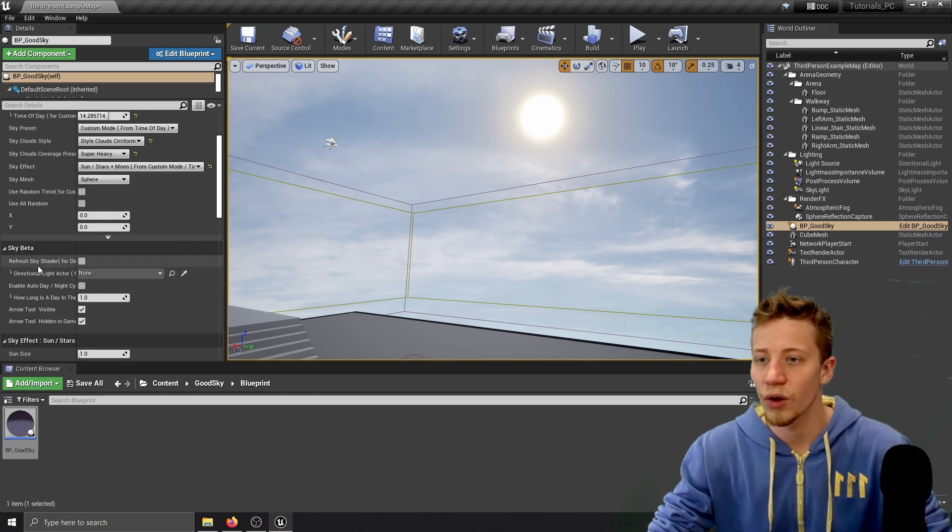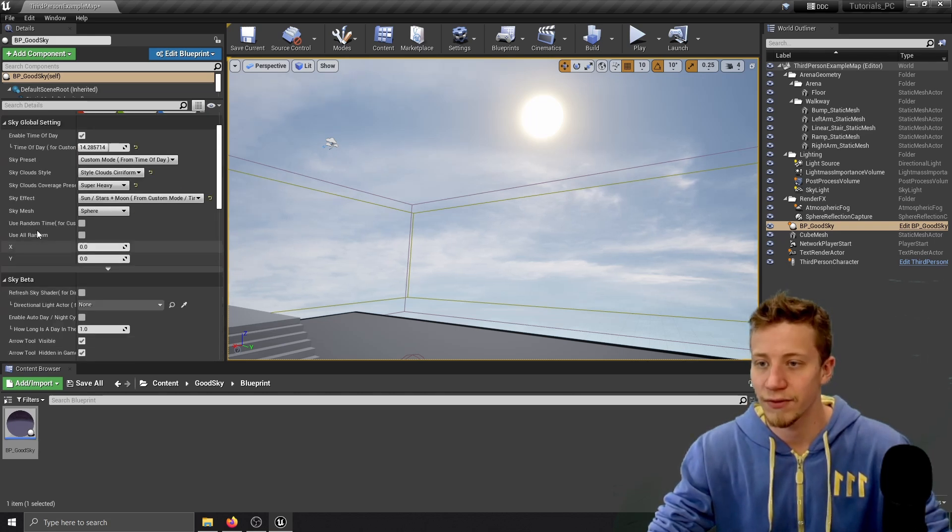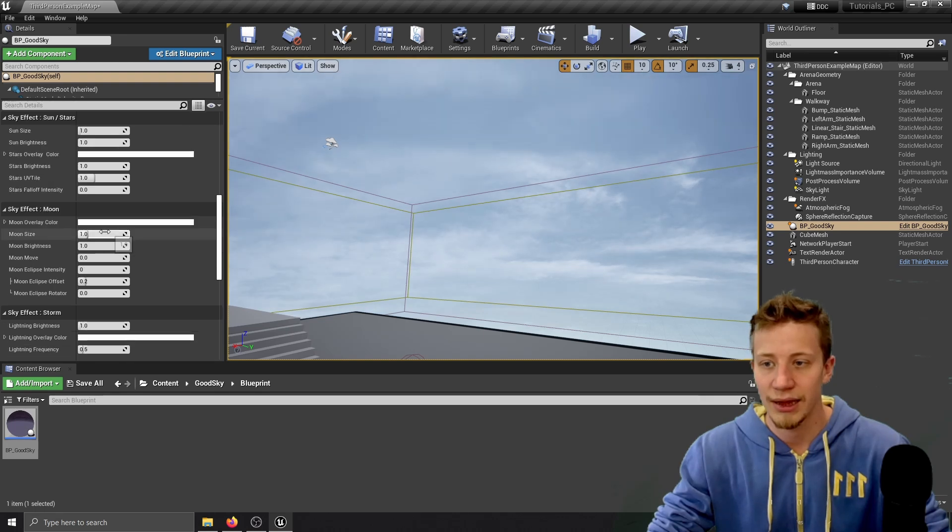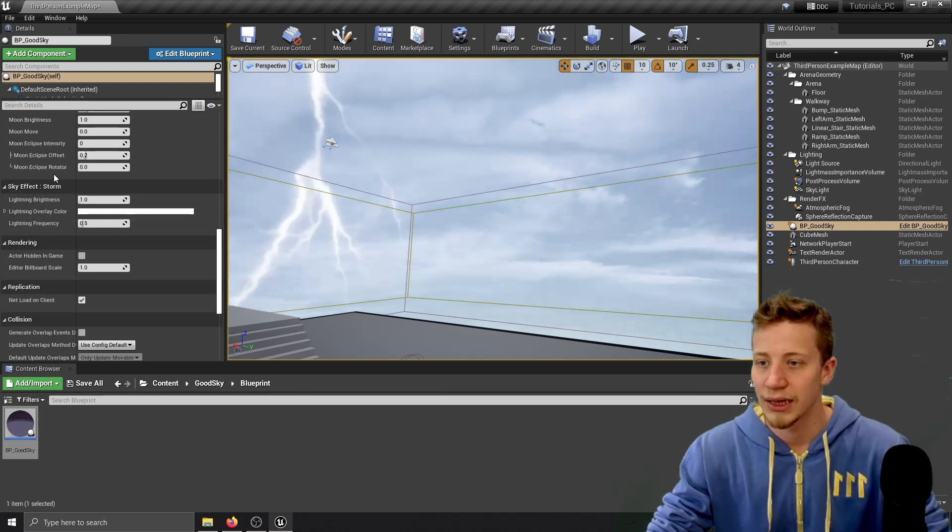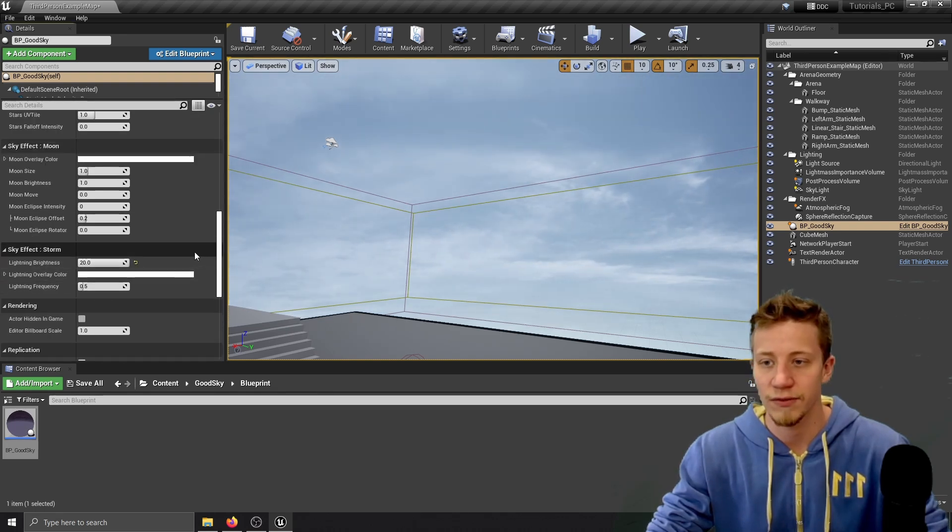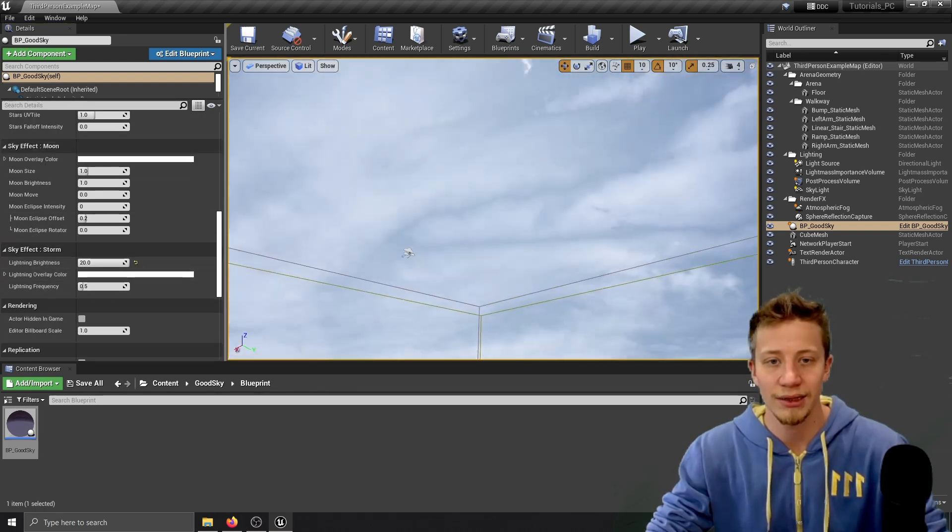So you know what let's add here storm. That's a really fun thing to do. So let's switch it to storm and here you go. Now if I scroll down let's change lighting brightness to something super high.